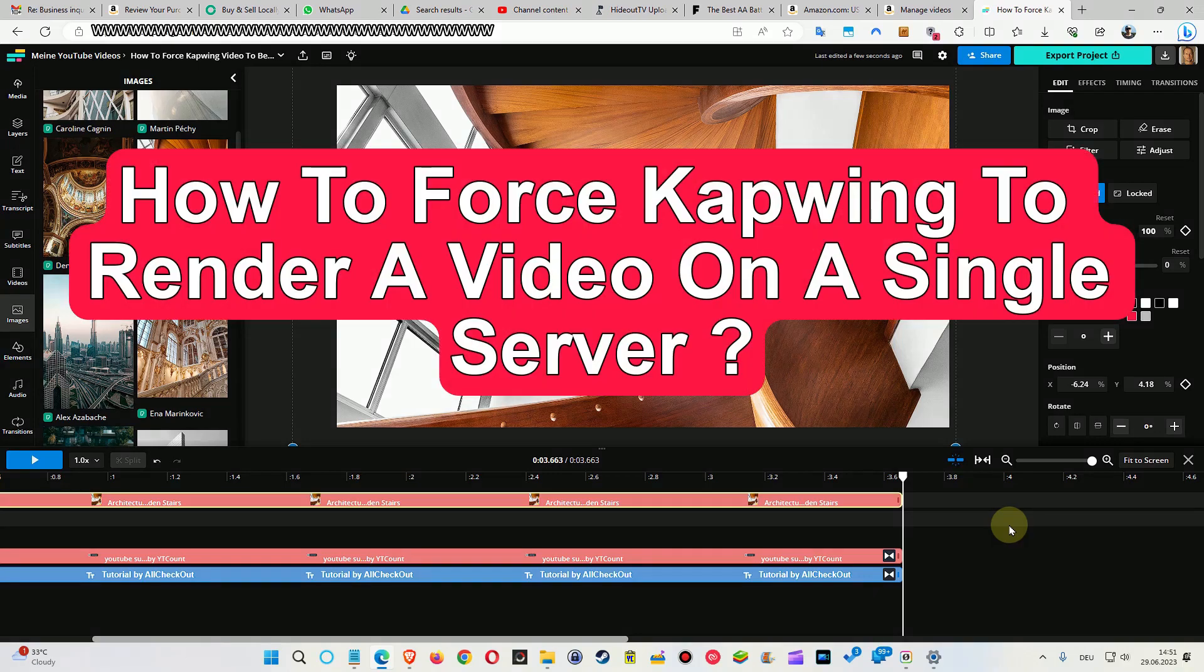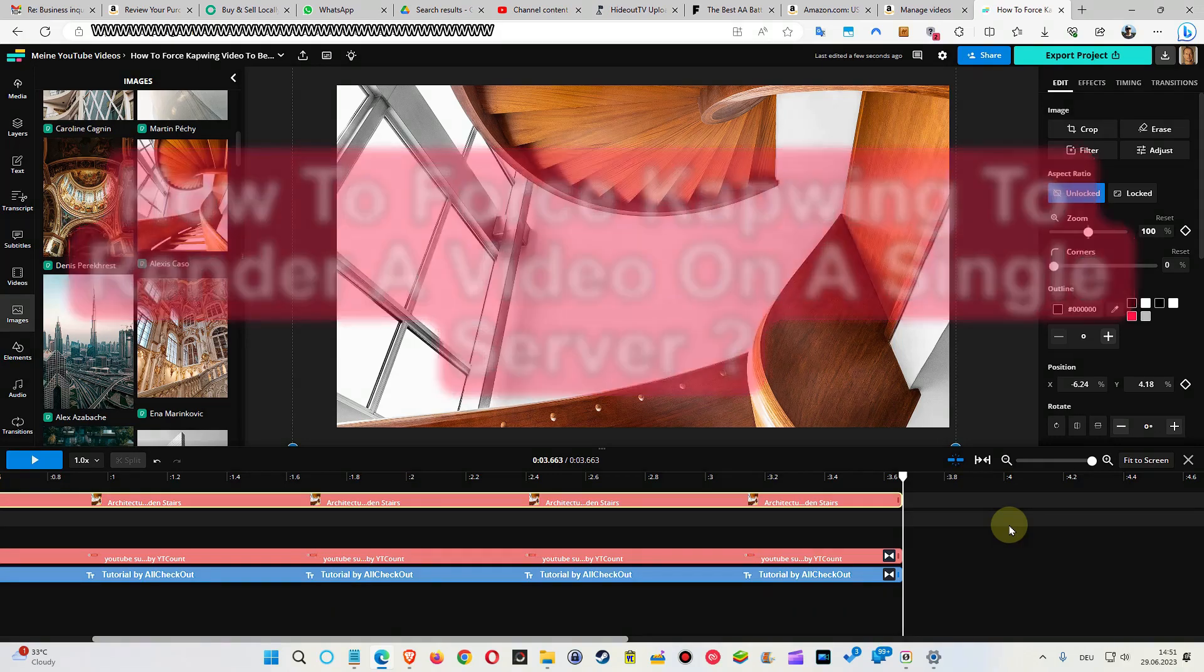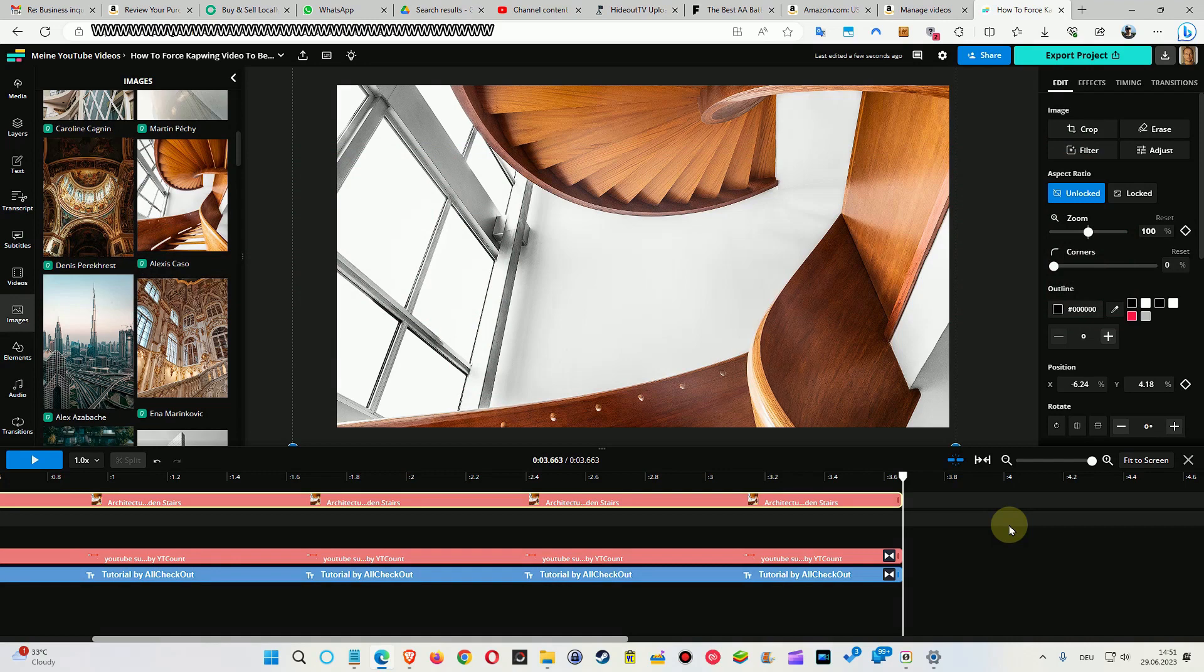Hi guys, welcome to this short video about how you can prevent CapCut from rendering your video project on different servers.